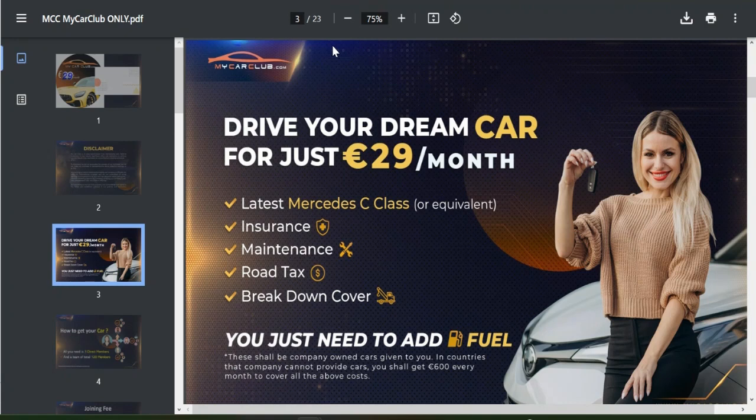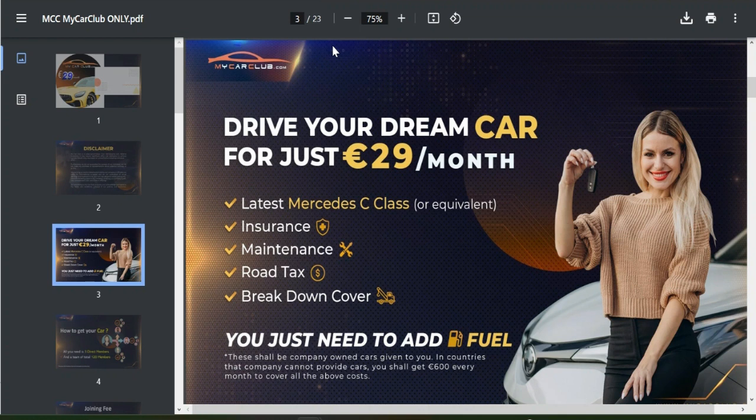A few days ago I shared with you a potential platform which enables members to own and drive their dream car for just 29 euros per month without paying for insurance, maintenance, road tax, and breakdown cover.